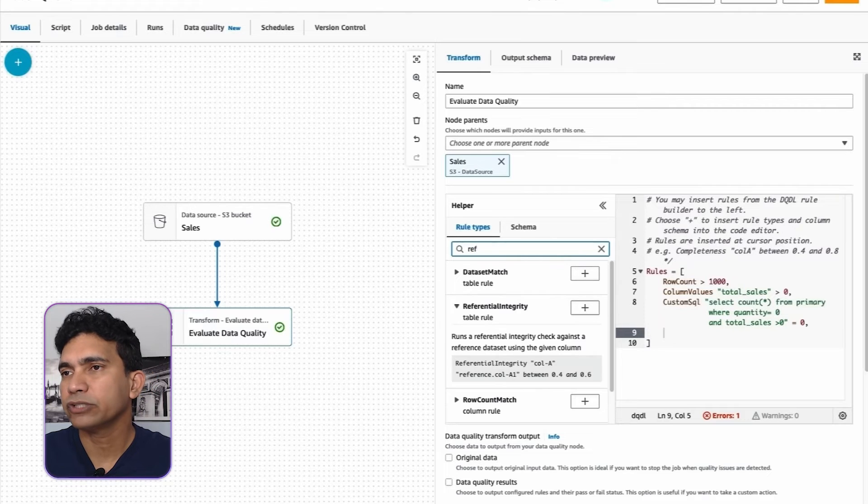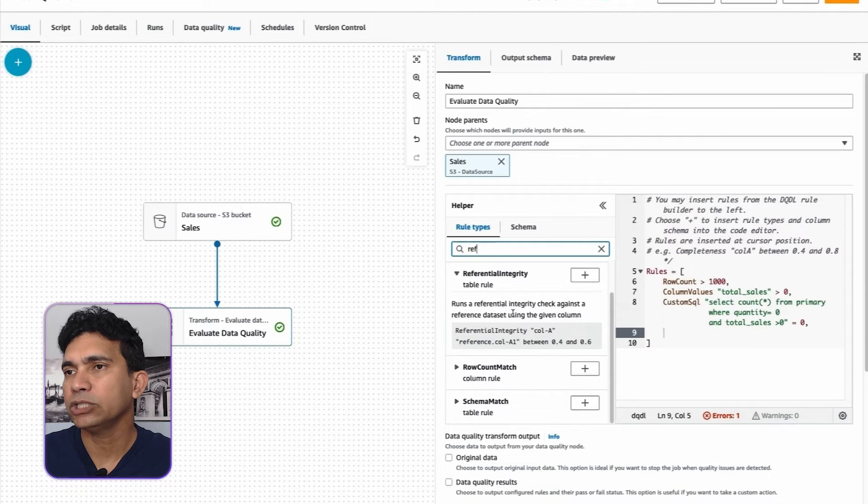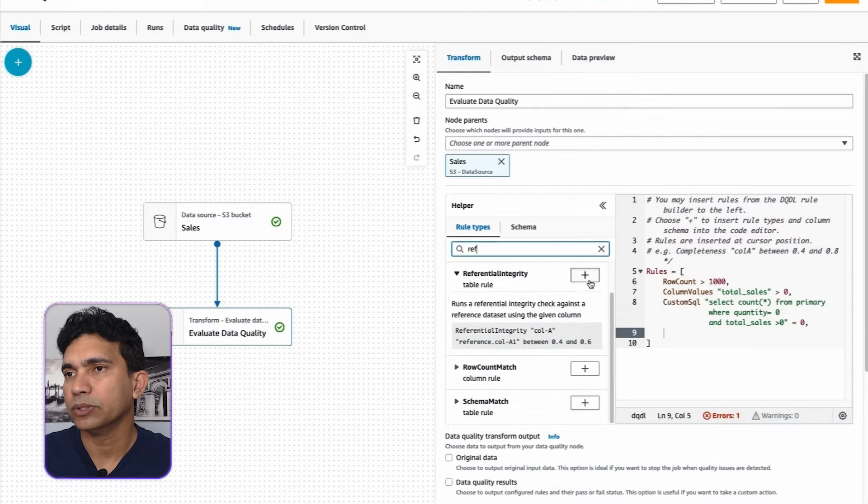In case we want to check the referential integrity for the sales dataset, similar to how you would do for a relational database where two tables are linked using a primary key and a foreign key, I can choose referential integrity rule. Let's search for the referential integrity rule and add it to the data quality rule.